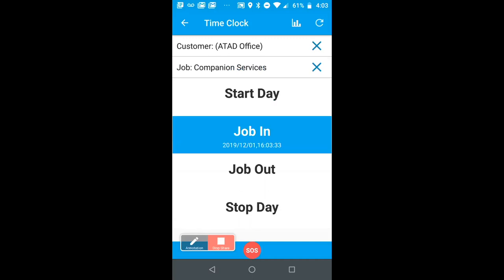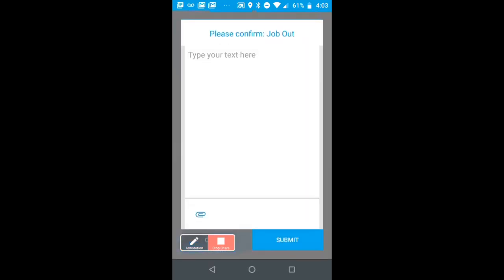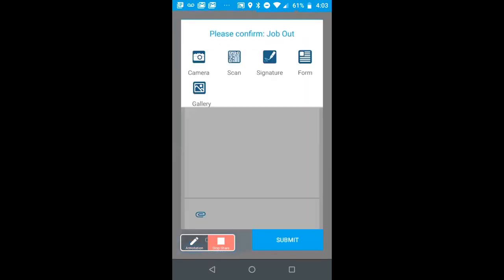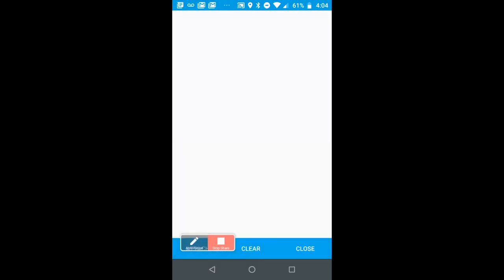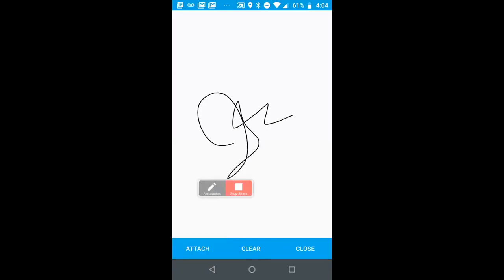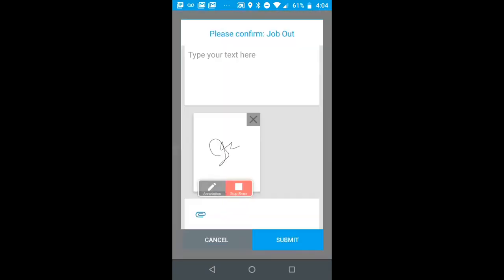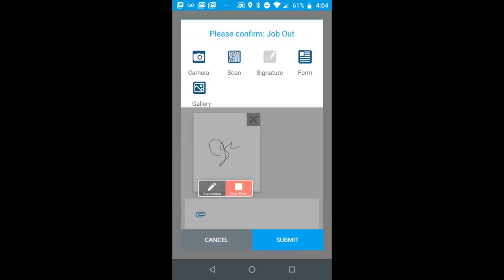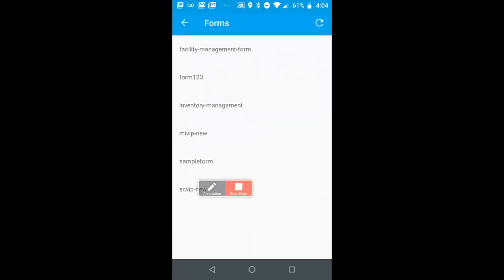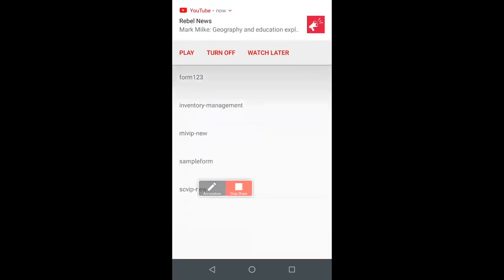Now maybe if I've completed my job, maybe I also wish to log some information as well. I could capture somebody's signature as a proof of service. I could also attach forms, scan barcodes, and so forth.